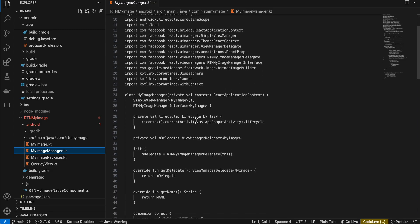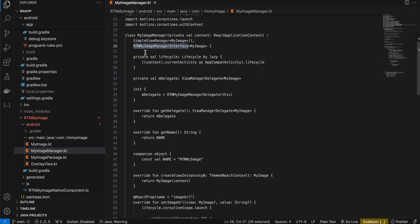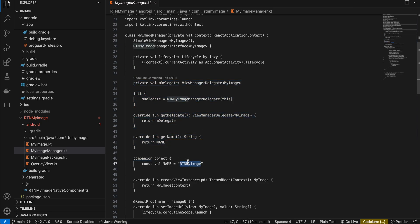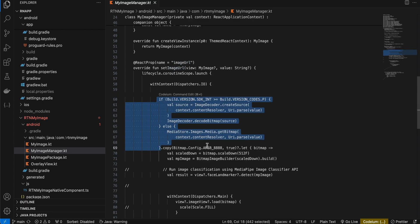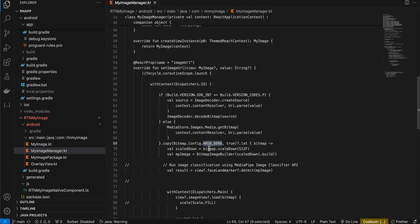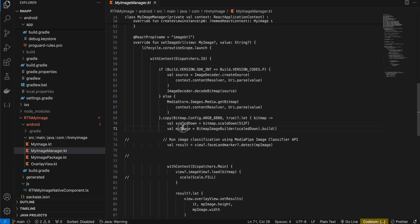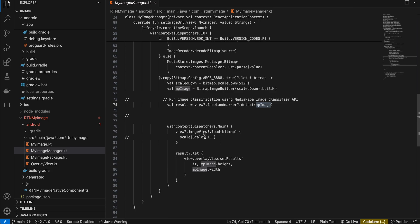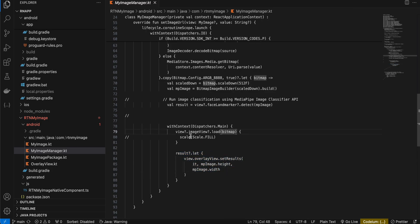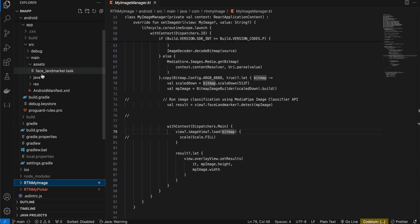Next, go to MyImageManager.kt — copy-pasted from docs, only names changed. I've added a lifecycle variable. Once we get the image URL, we create a bitmap from it, convert it to ARGB_8888 format, scale down the bitmap, convert it to an MPImage, then call faceLandmarker.detect(mpImage). Once we get the result, we pass it to our OverlayView along with height and width. For the bitmap, we load it into the ImageView using Coil.